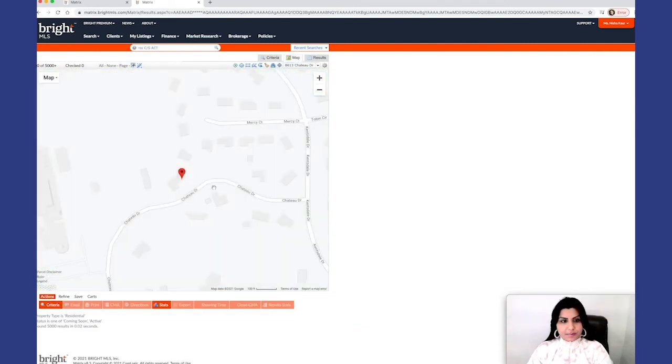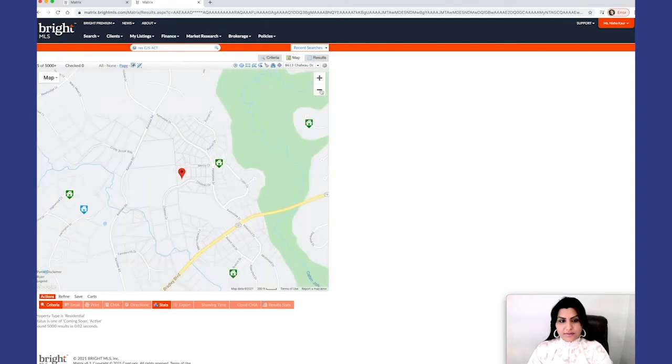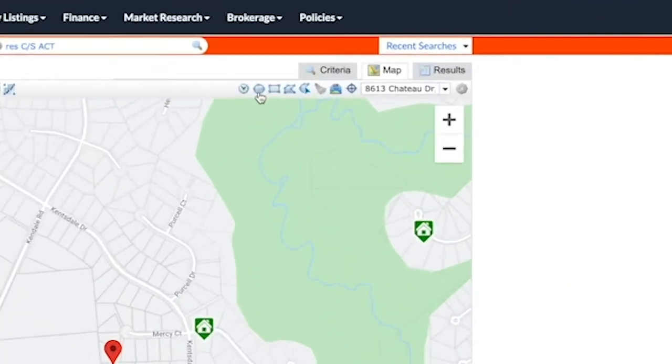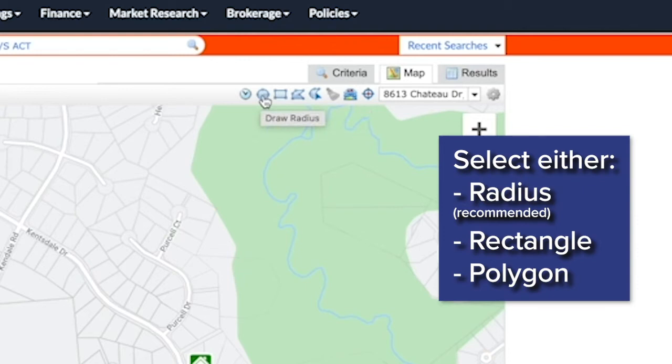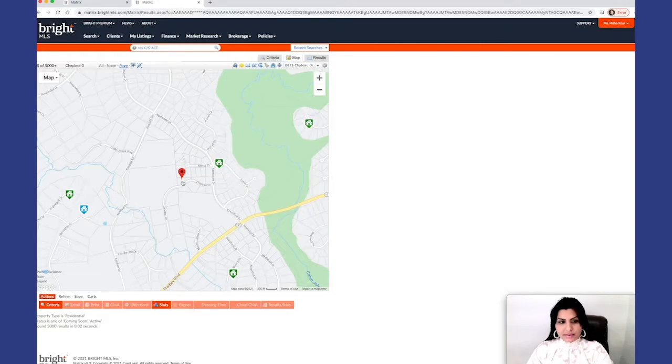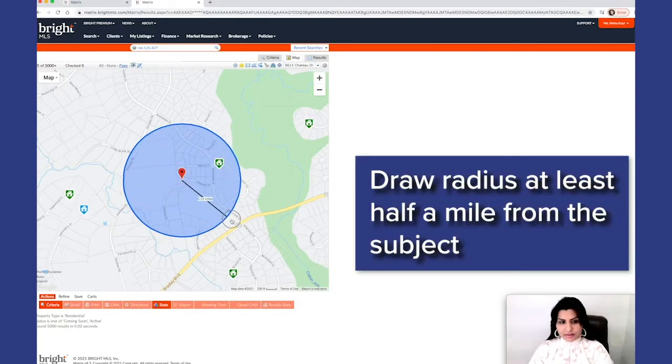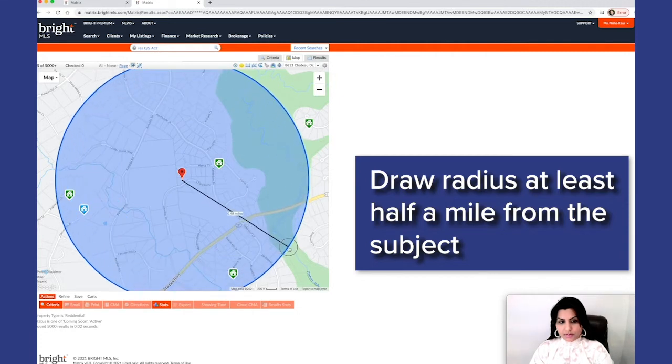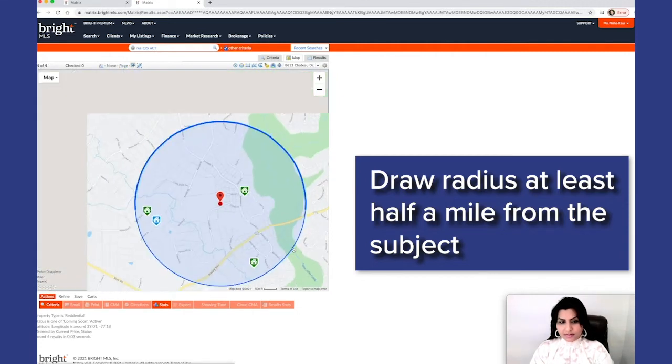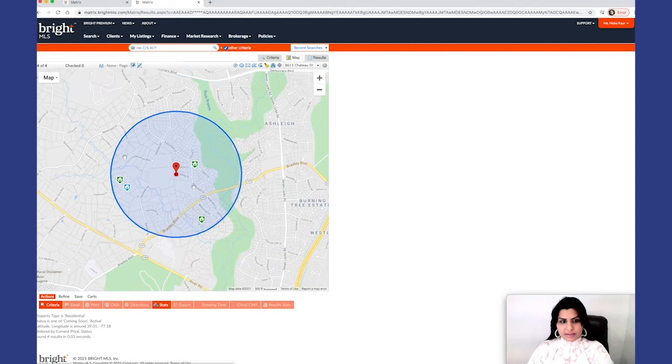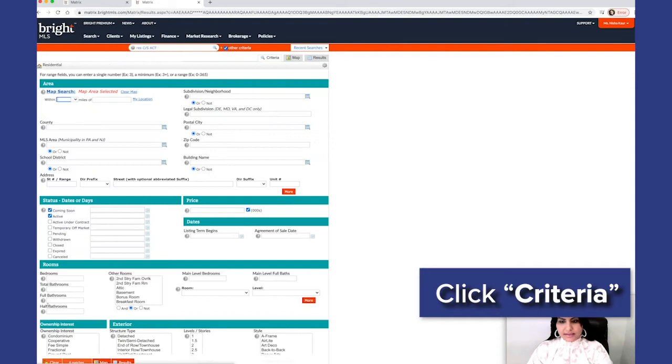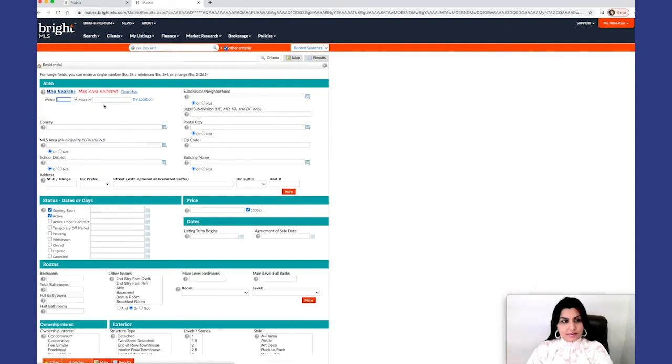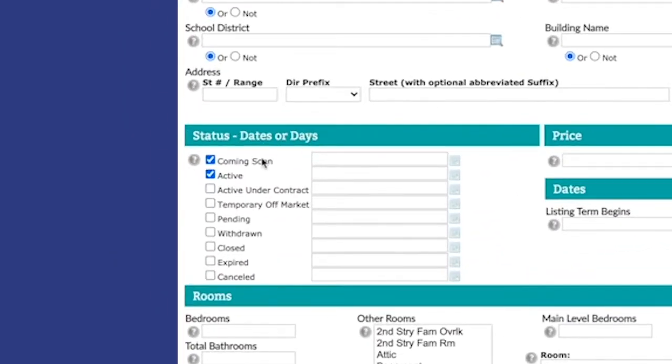And it selected the home that we want to get the value for. This is your radius, this is your rectangle, or a polygon. You can draw any of this. For me, I like to do a radius from our subject and let's go out to at least half a mile before we go out to a mile and see if we can find properties within a half a mile. Criteria, I leave everything else blank.